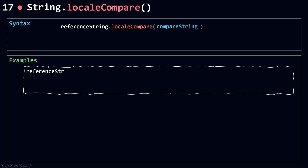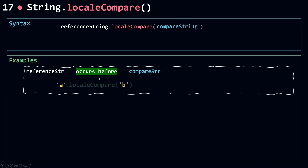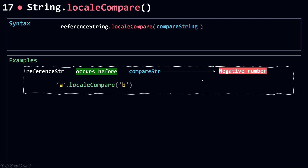If I have a reference string that occurs before the compare string — for example 'a' and 'b' — and I call localeCompare on 'a' and pass in 'b' as the first parameter, localeCompare will return a numeric value. In this case it will return a negative number. For some browsers it can be minus one, and for others it could be minus two or even minus three. In general, a negative number is returned when the reference string occurs before the compare string.